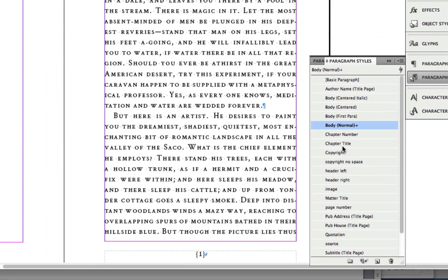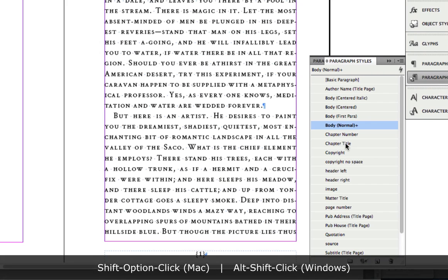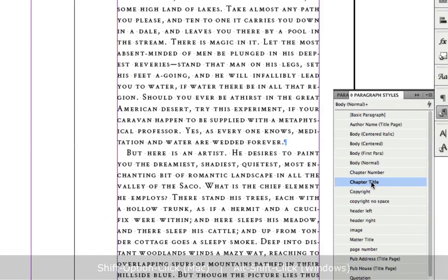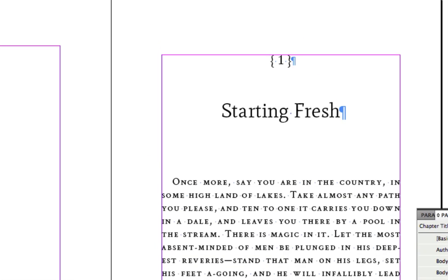I'm going to go here to the chapter title, and I'll find on our list a chapter title paragraph style. Again, I'm going to hold down the shift and option keys and click that, and you'll see that it instantly formats it into the style, the type style, the size, the orientation, it's centered, the spacing, above and below spacing, has all been applied in one click.